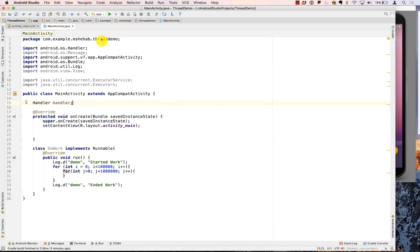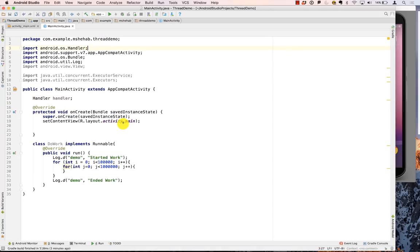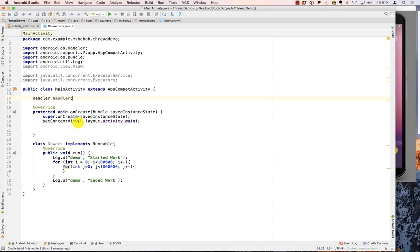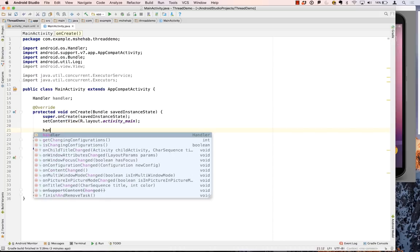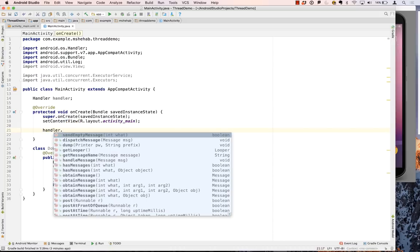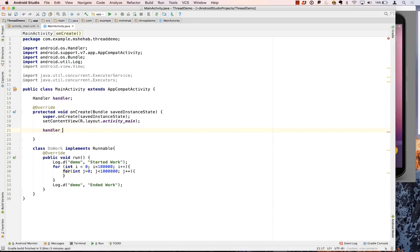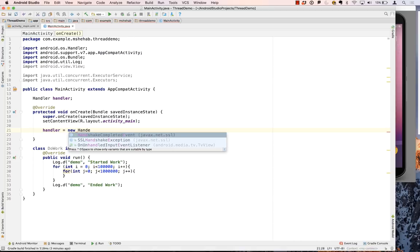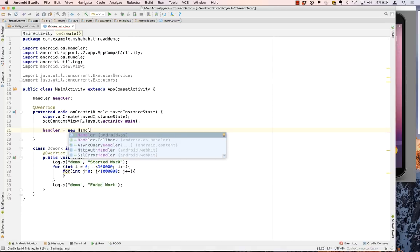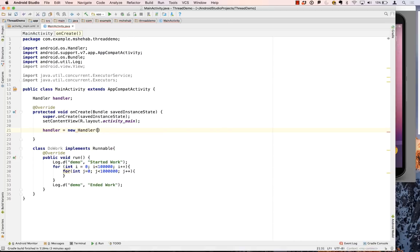Let's remove this. Now how do we instantiate the Handler? We say handler equals new Handler().